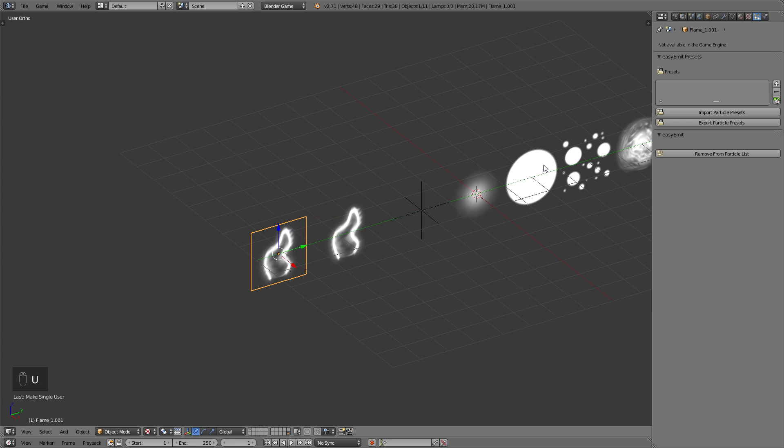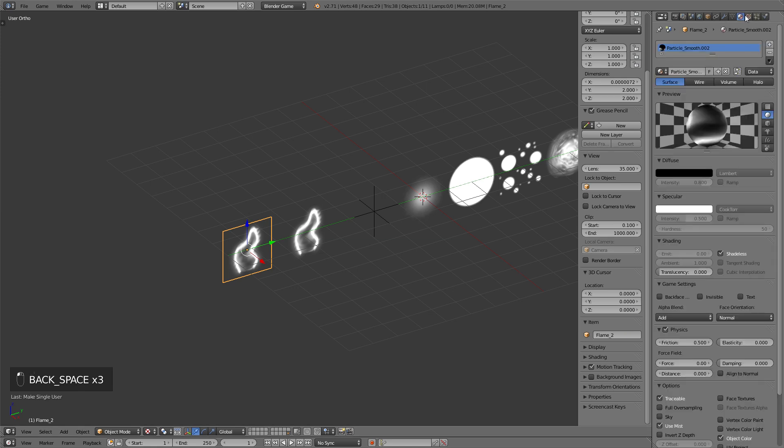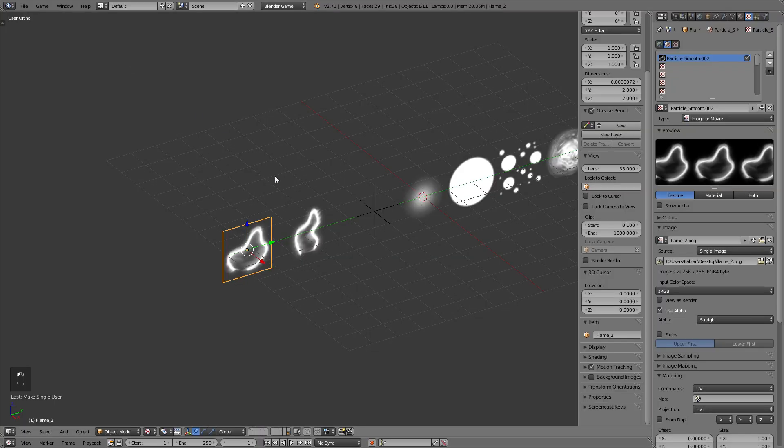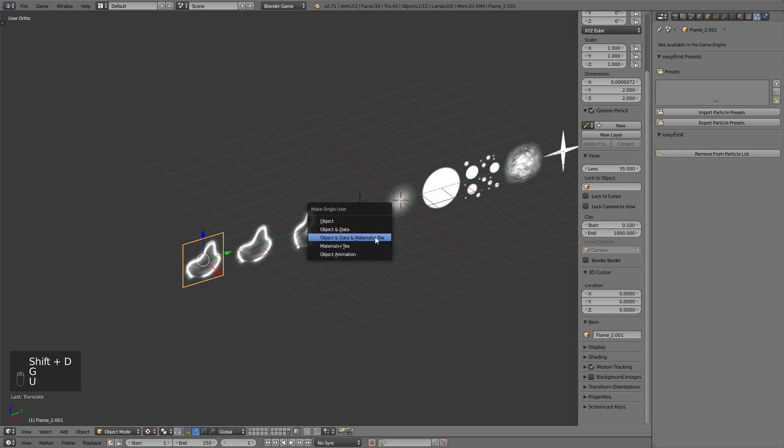So always make sure to make the image a single user, so we don't delete the texture off of the other particle image. Delete it from the particle list, rename it, assign a new texture, and then add it to the particle list again.